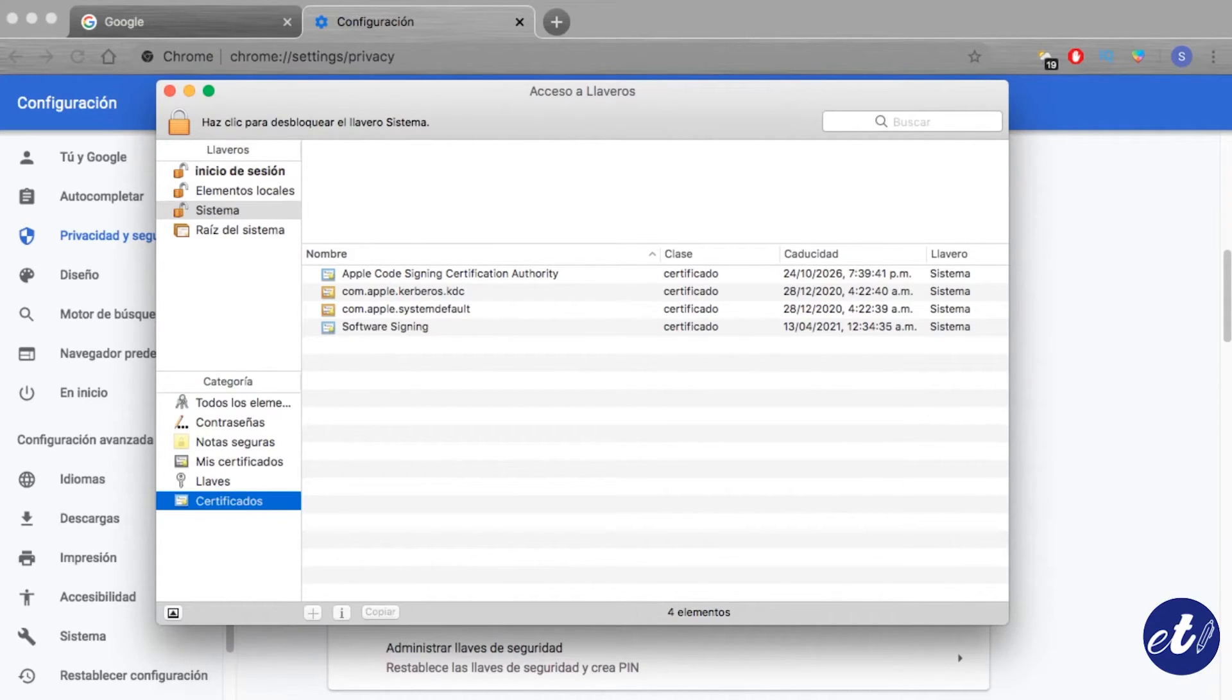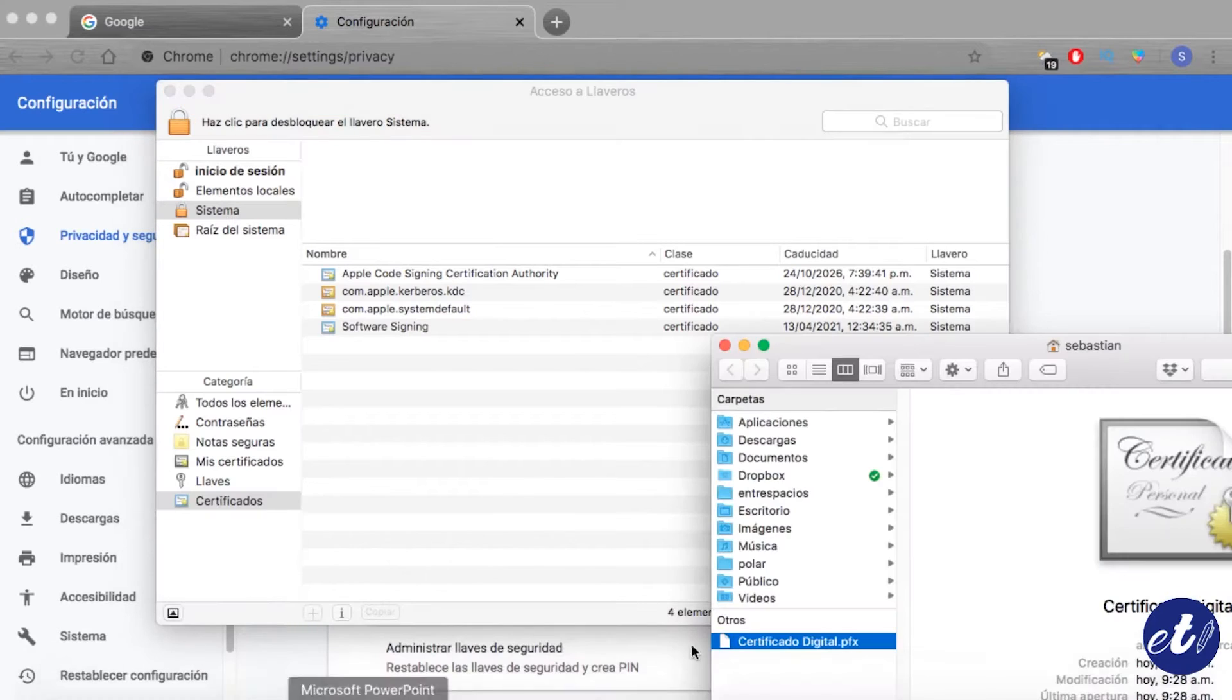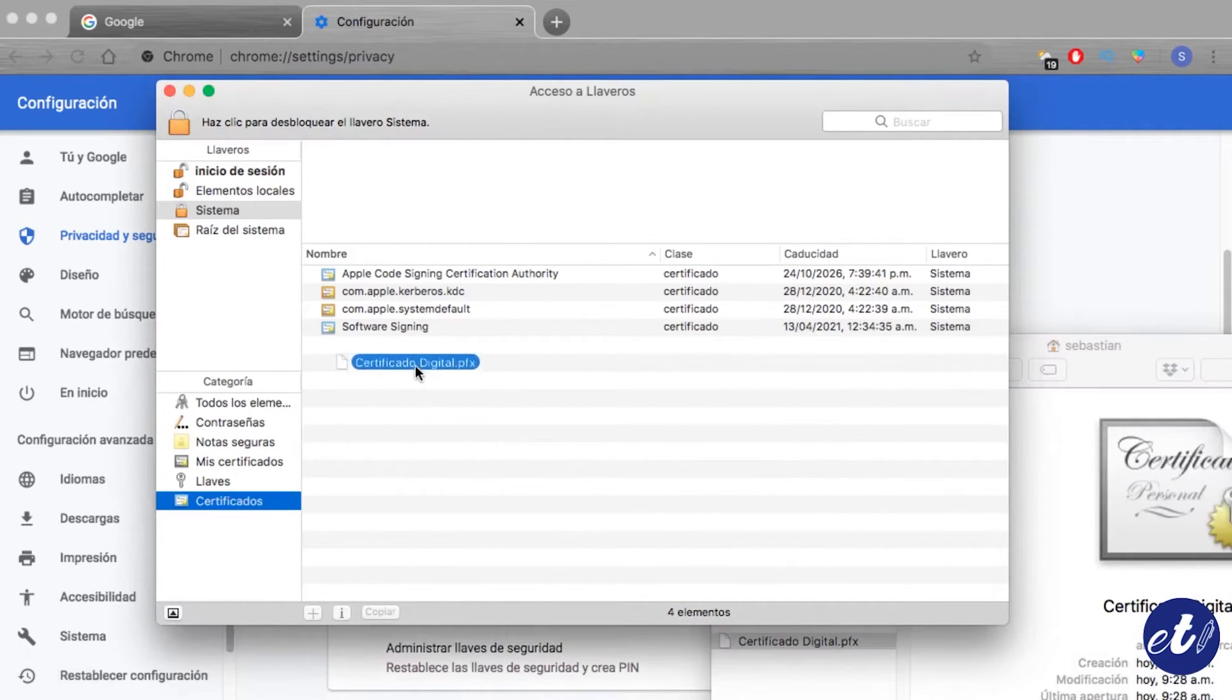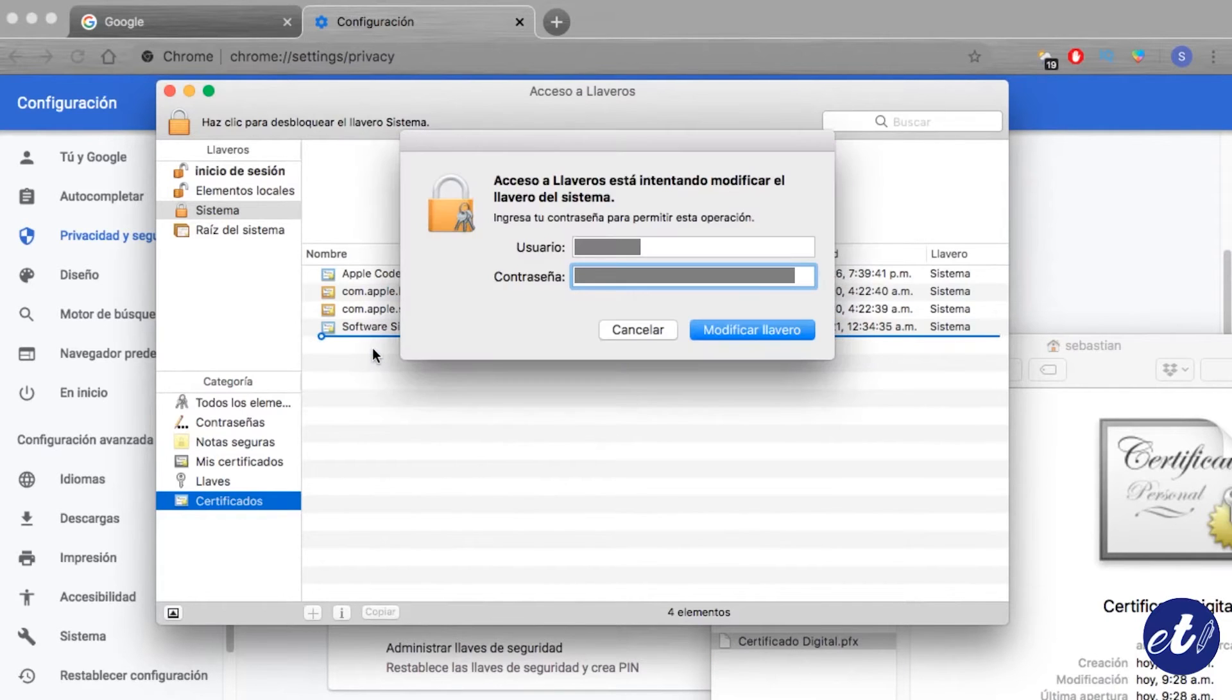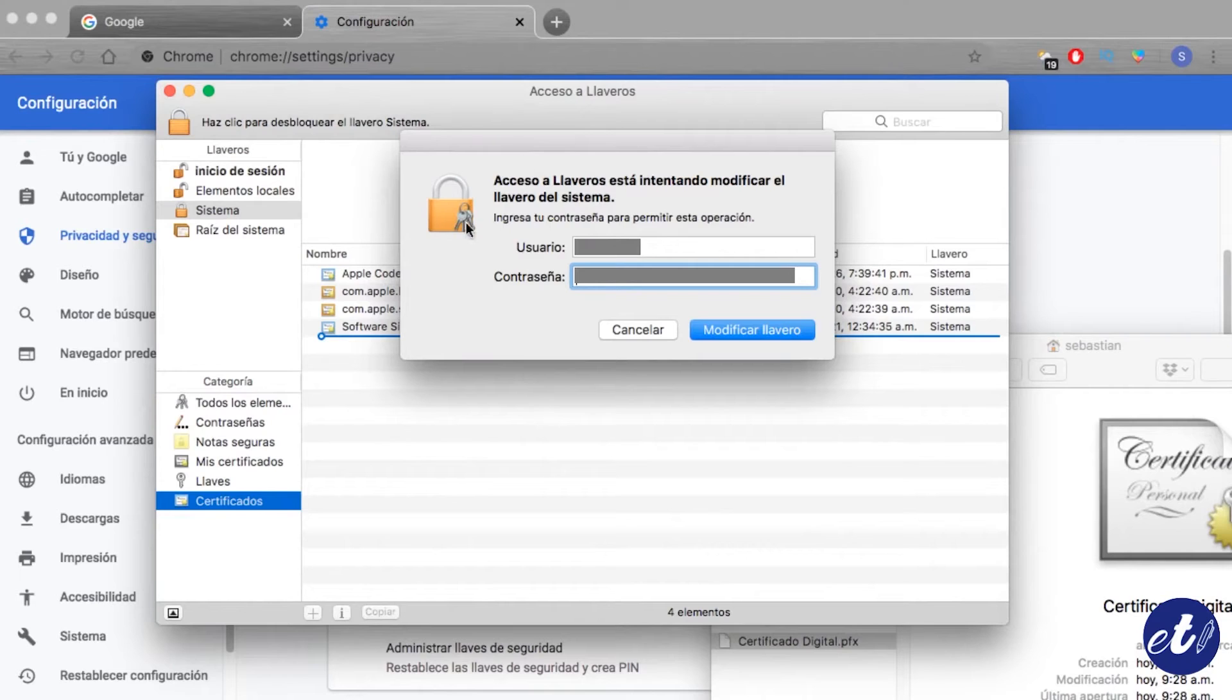When we do this, the computer asks us for our user and password to unlock our computer so we can add the certificate to the lock key and then we will get the password to access the digital certificate.